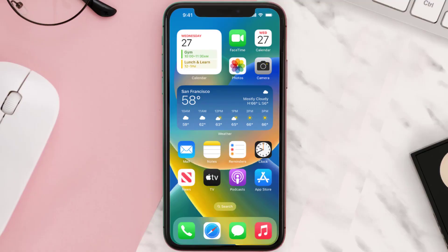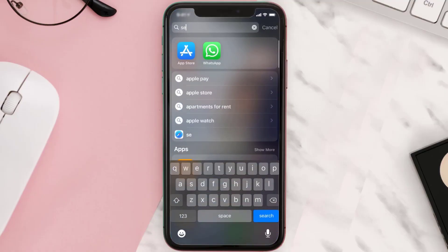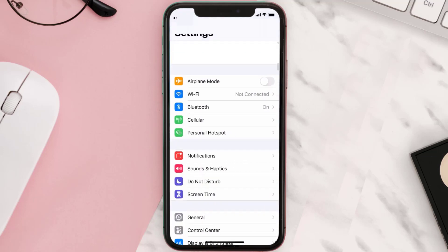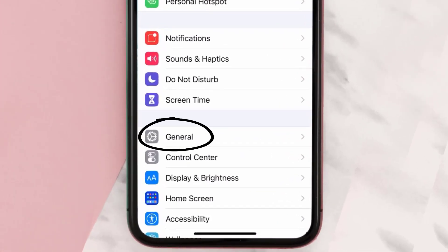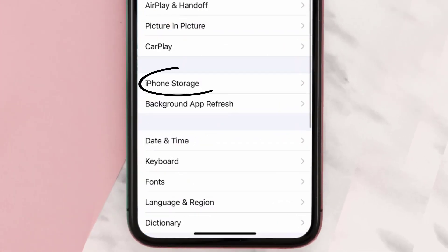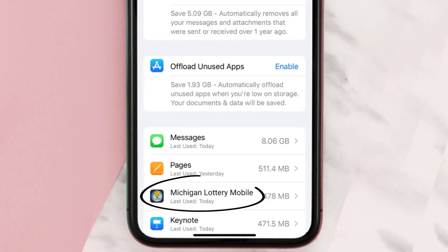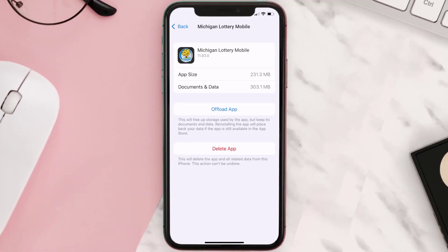But if you still encounter this issue, you need to clear the app cache. Go to your device settings, scroll all the way down to General and tap on it, then tap on iPhone Storage. From here, search for the Michigan Lottery app and tap on it. Once you're on this screen, tap on Offload App.